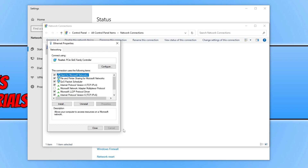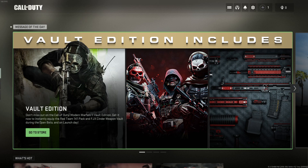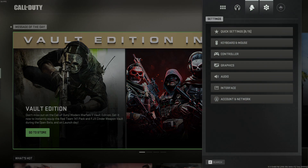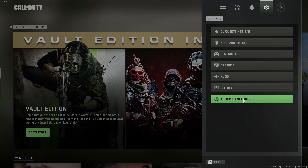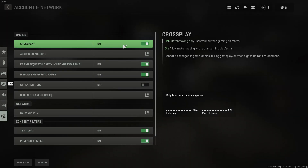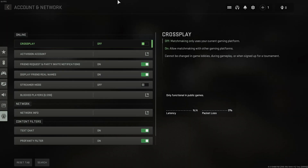If that didn't help, open the game and click the settings cog in the top right-hand corner, then go down to Account and Network. Toggle Cross Play to Off, then launch into a game again and see if that helped. This means you will only be playing against PC players, which should help reduce lag and other connection problems you're experiencing in game.